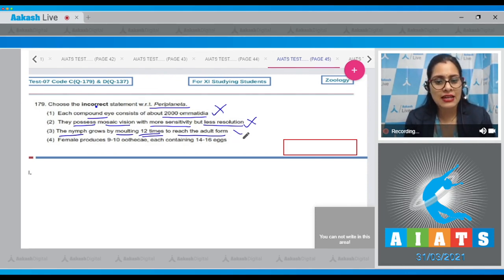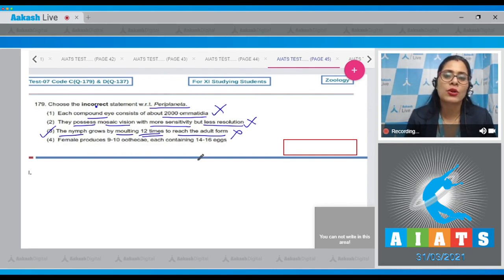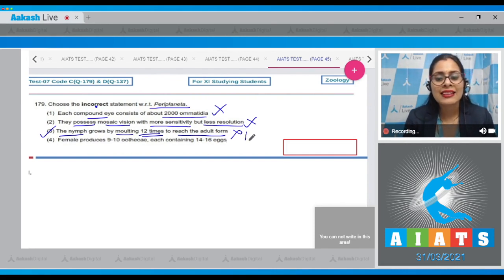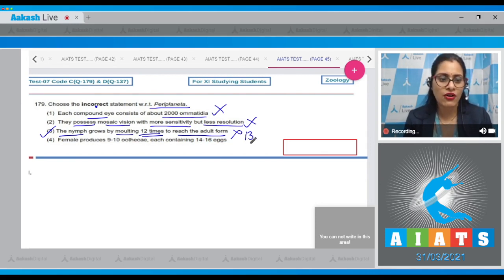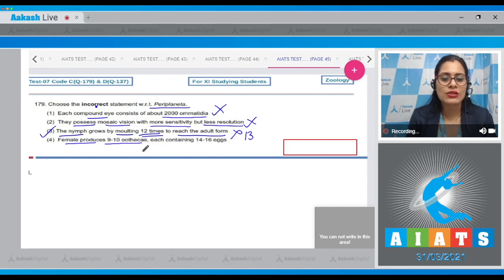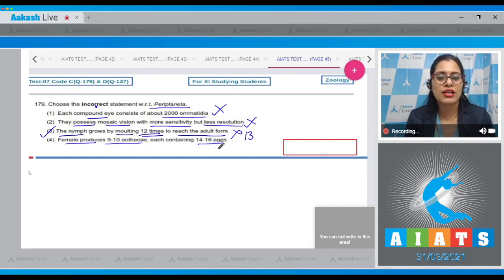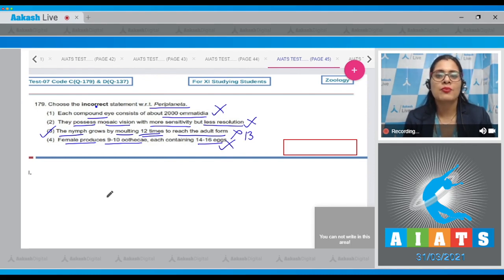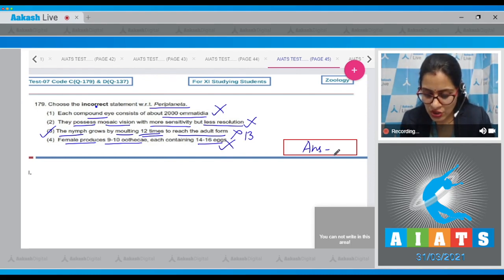The nymph actually grows by molting 13 times to reach the adult form. The last statement says the female produces 9 to 10 ootheca, each containing 14 to 16 eggs — this is a correct statement, so it cannot be the answer. The correct answer to this question is option number three.